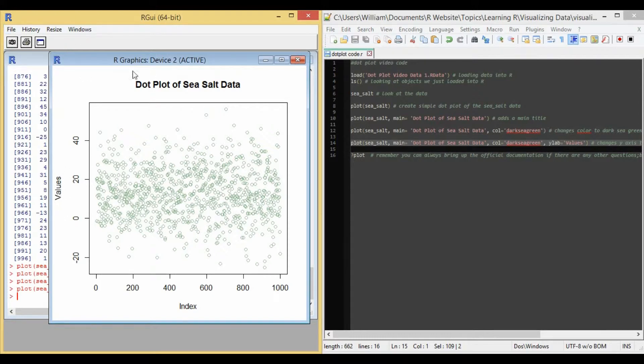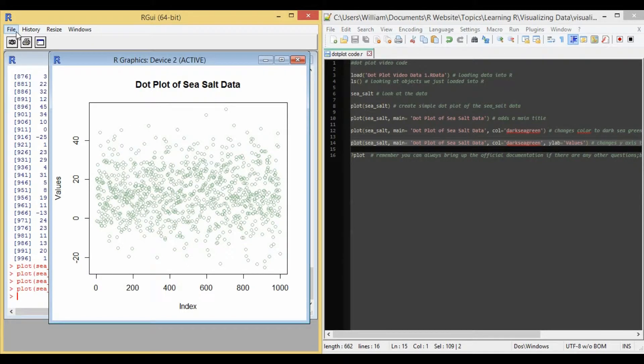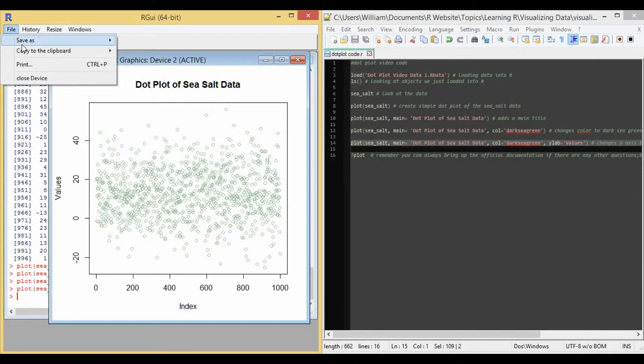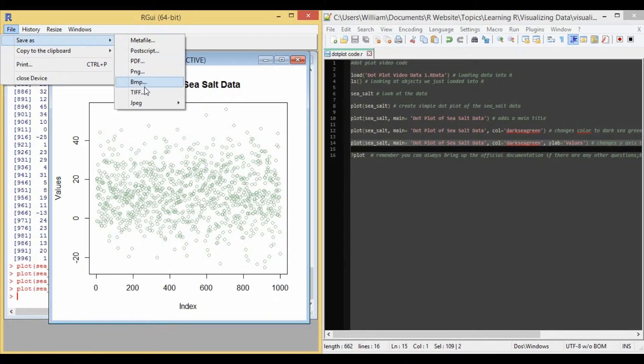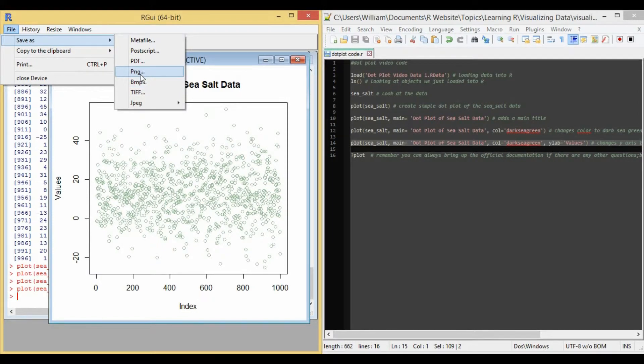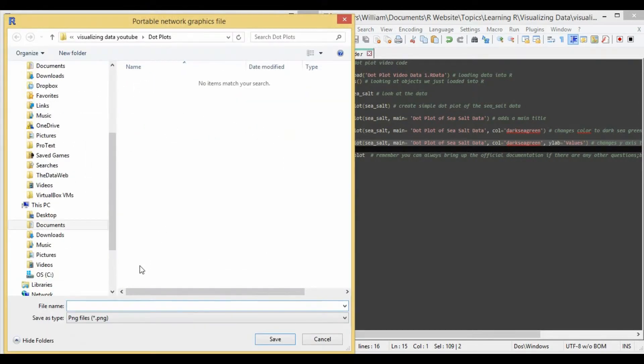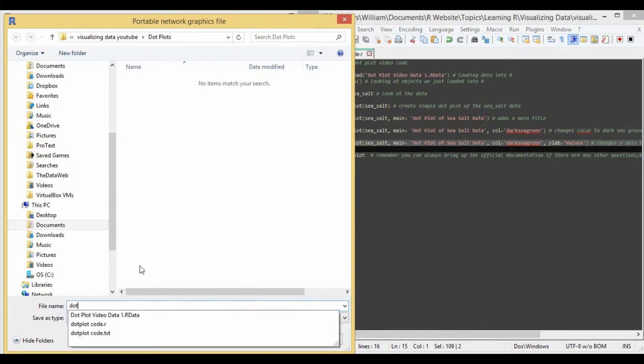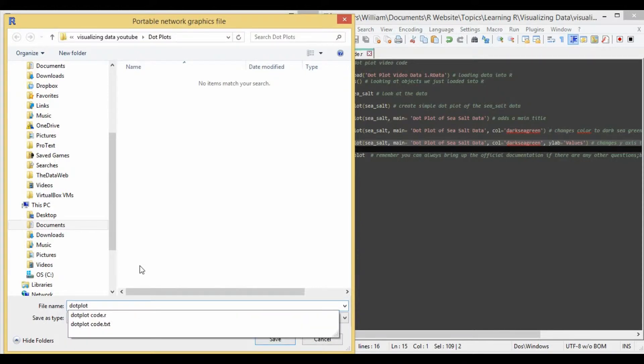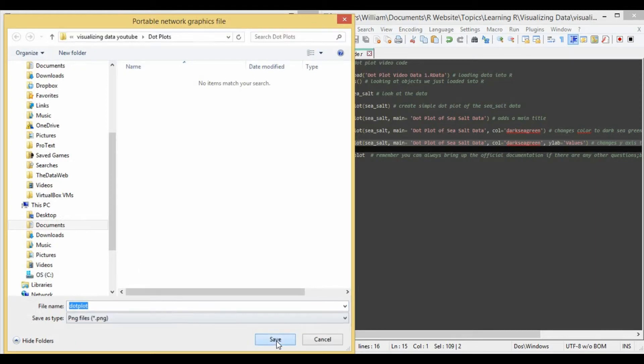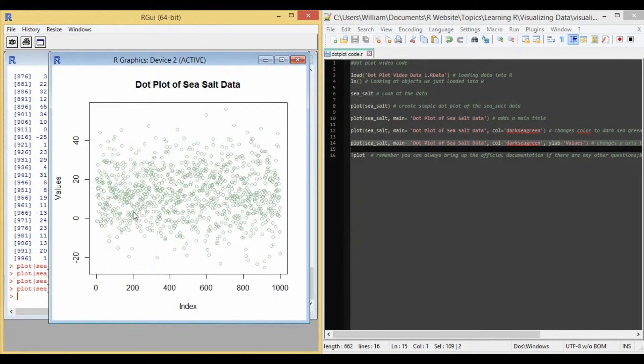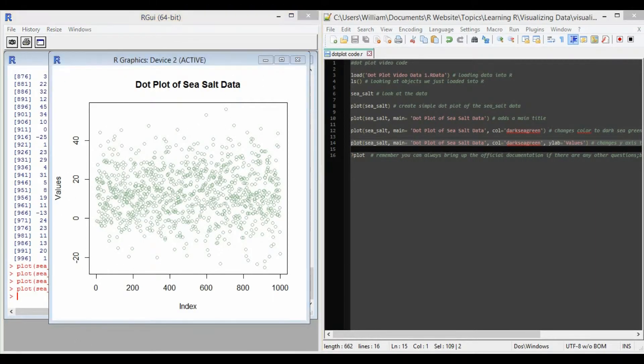And as a reminder, to save this final image that we created, you go to file, save as, and then your desired image type. I'm going to do a PNG file. So save that. Save. Now it's saved.